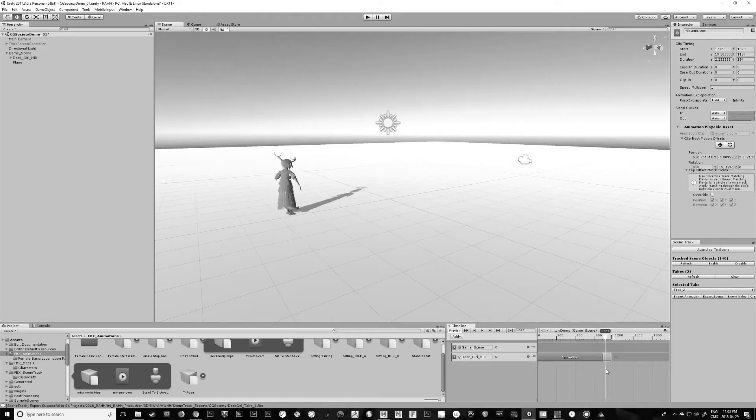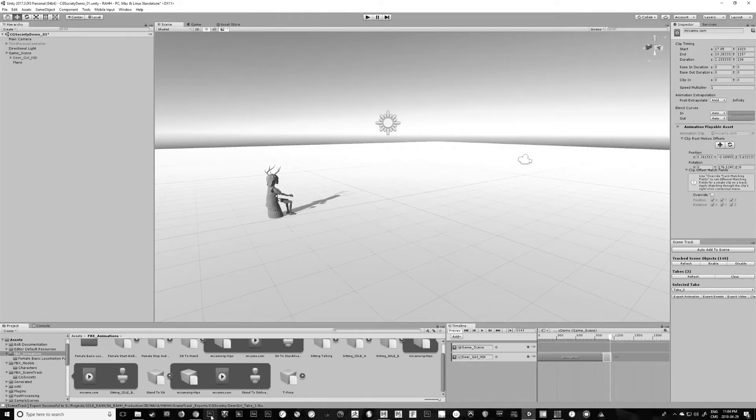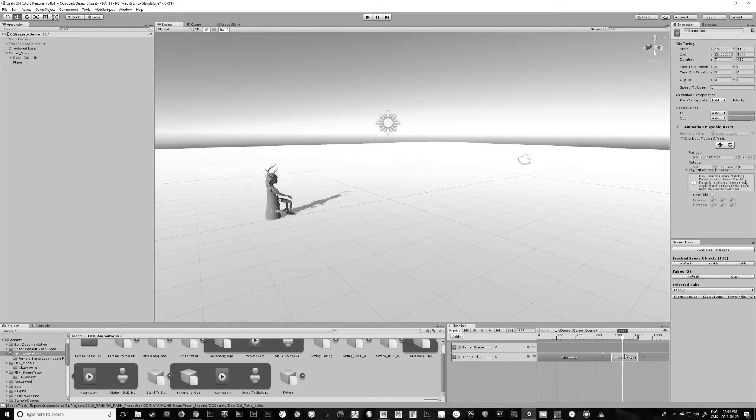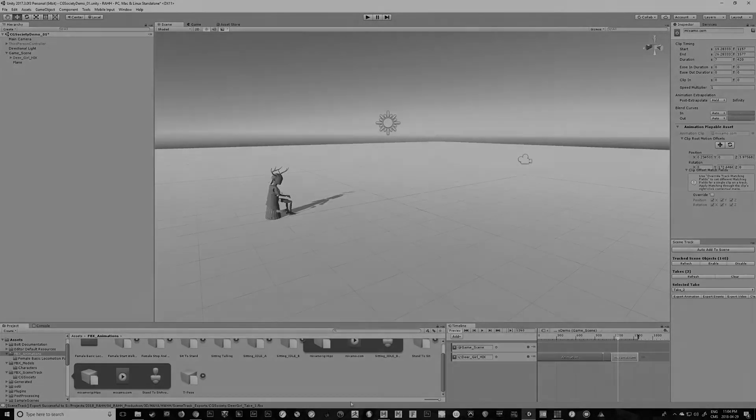In this video, we'll take some online animations that I downloaded from Mixamo and start incorporating them into the timeline to jazz things up a little bit.